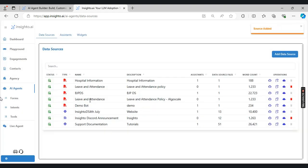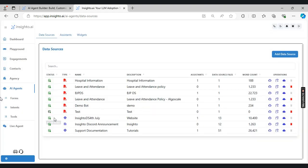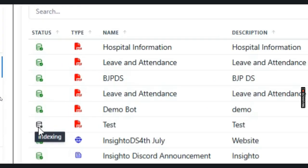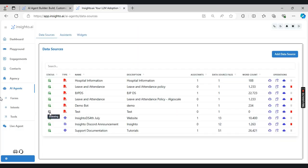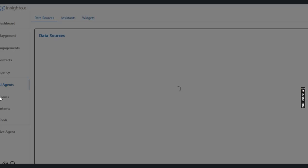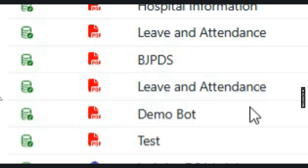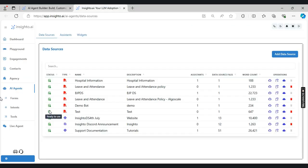Once I click on submit, a data source will be created. It will show as indexing, which means the data is being crawled from the PDF and is getting ready for use. If I refresh it, it shows as ready to use with the data source file as 1 and 647 word count.